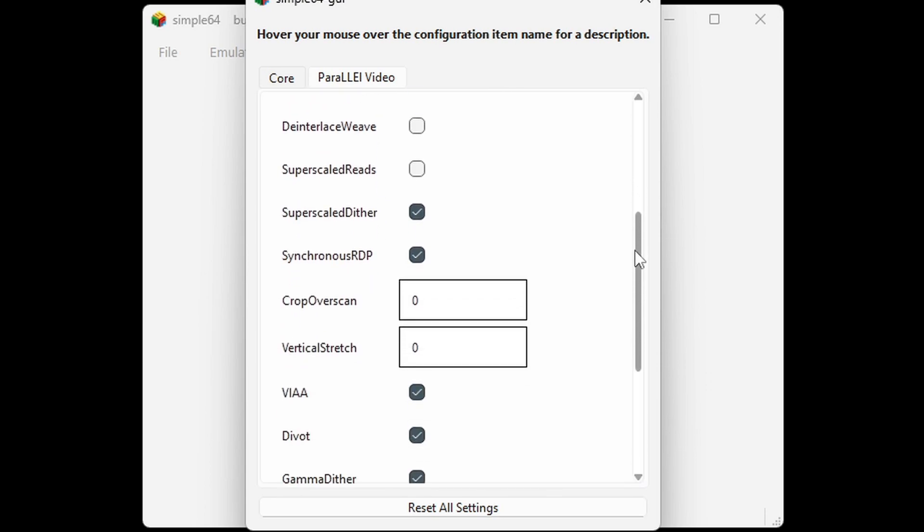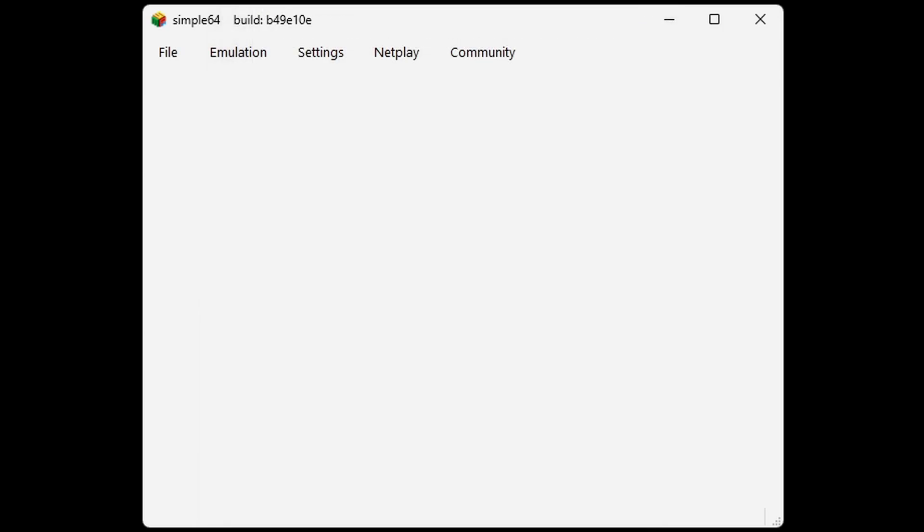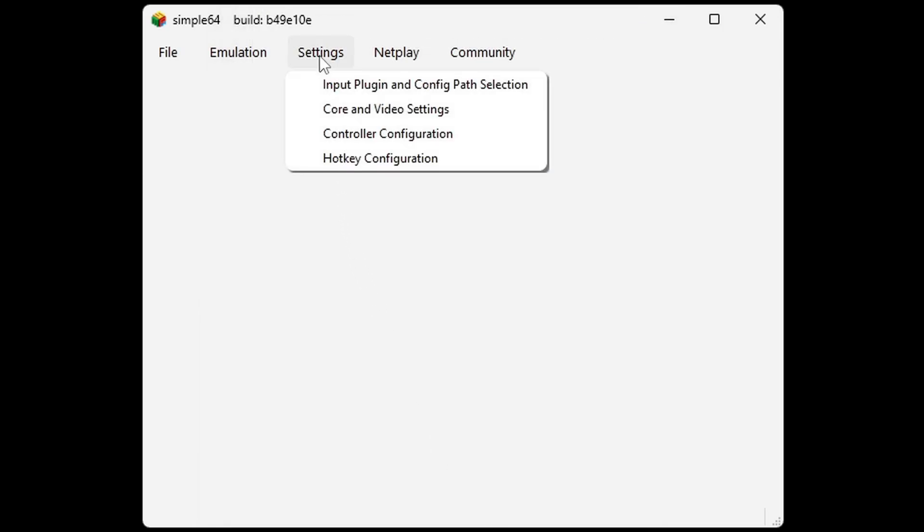Everything else here we're going to leave at default. Go ahead and exit out. Now let's set up our controller. Let's go back up to Settings, Controller Configuration.